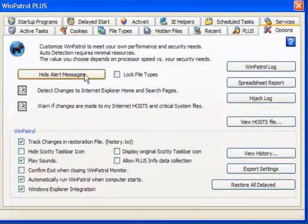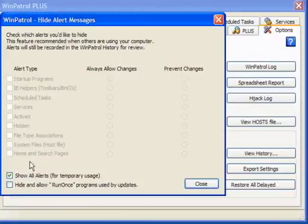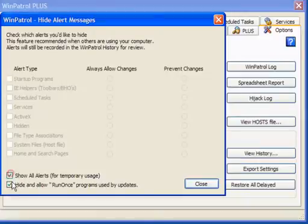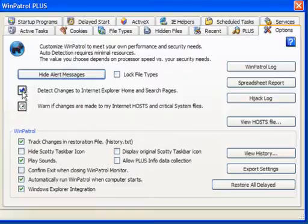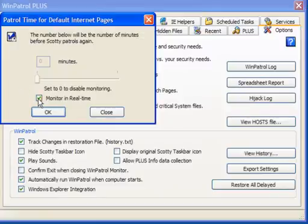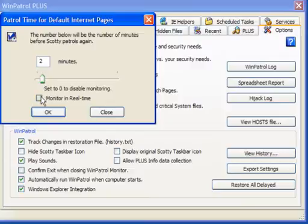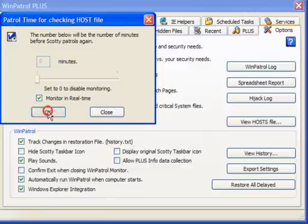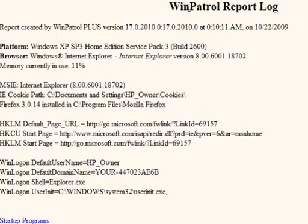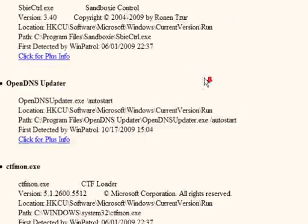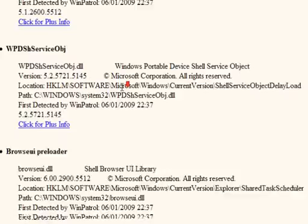In Options, Plus users can hide alert messages — you can show all alerts or hide and allow run-once programs by updates, or select whatever you like. You can lock file types and detect changes to Internet Explorer home and search pages, as well as changes made to the host files and critical system files. Free users need to set a time in minutes; Plus users monitor in real time. You can also create a WinPatrol log, which opens in a browser window and gives information on everything in the main user interface.